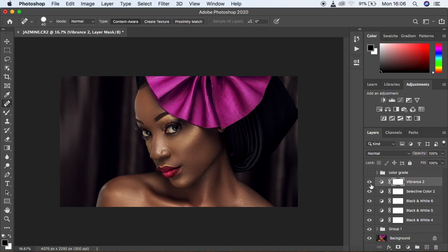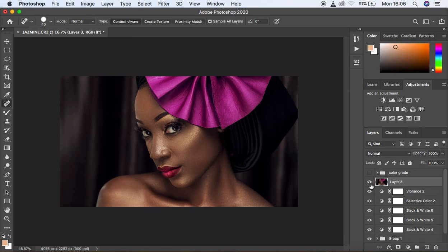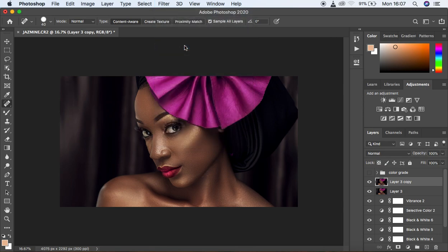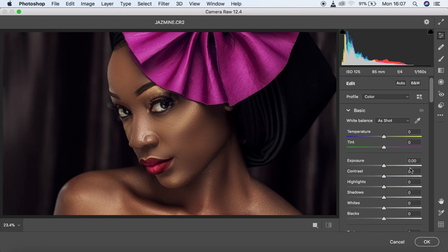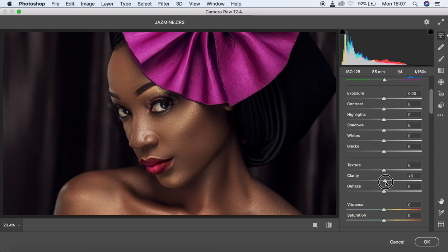Now it's time to open Camera Raw filter in Photoshop. First, create a stamp visible layer by hitting Shift + Alt + Ctrl + E (or Shift + Alt + Command + E on Mac). Duplicate that layer as a backup, then go to Filter > Camera Raw Filter. In the basic adjustments panel, set the Tint to around positive 2. Then come down to Clarity and add a little bit to sharpen the image — knock the Details up slightly to around 2.